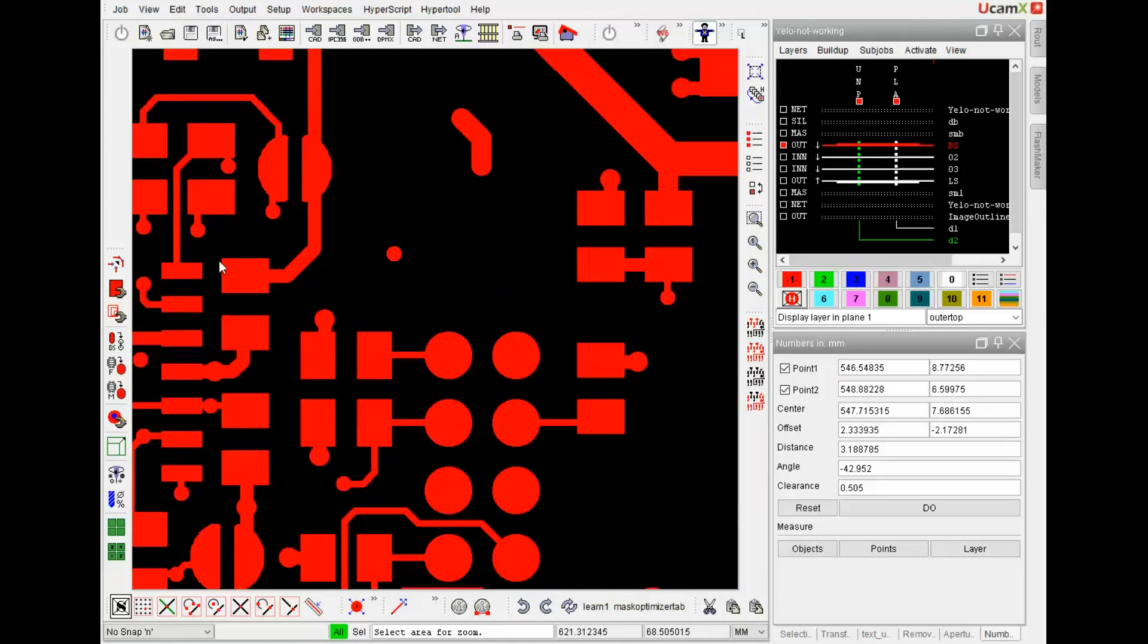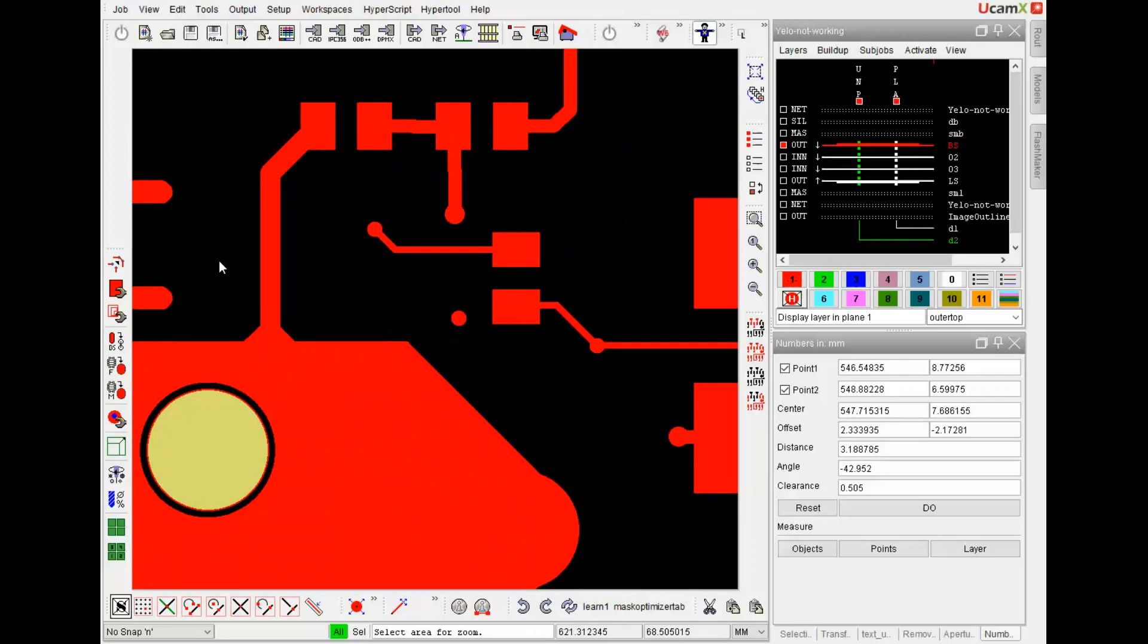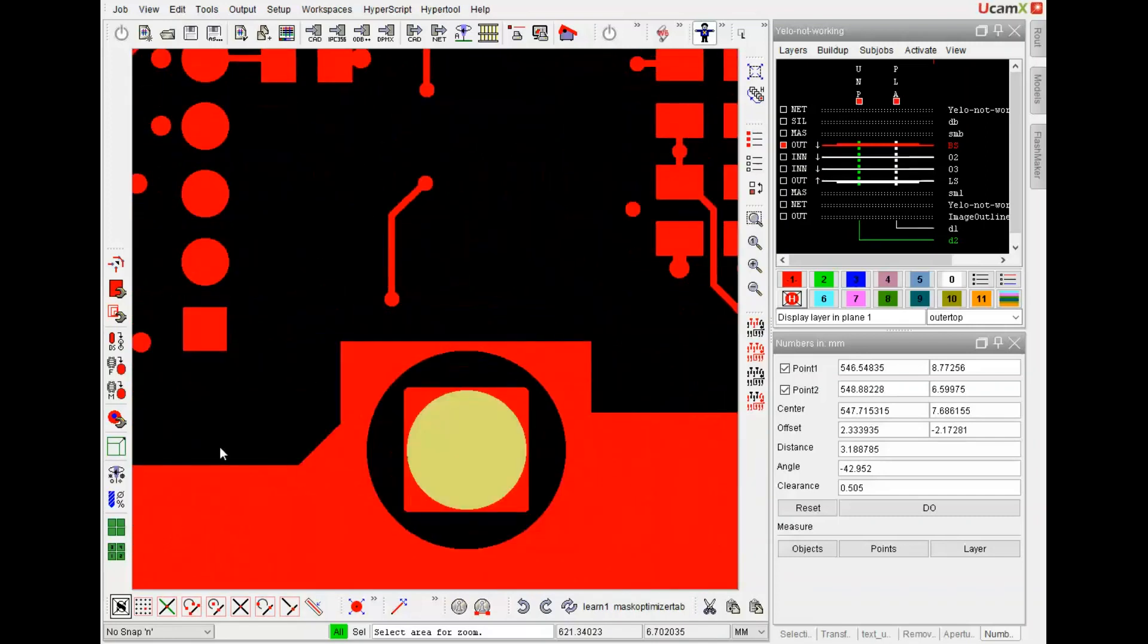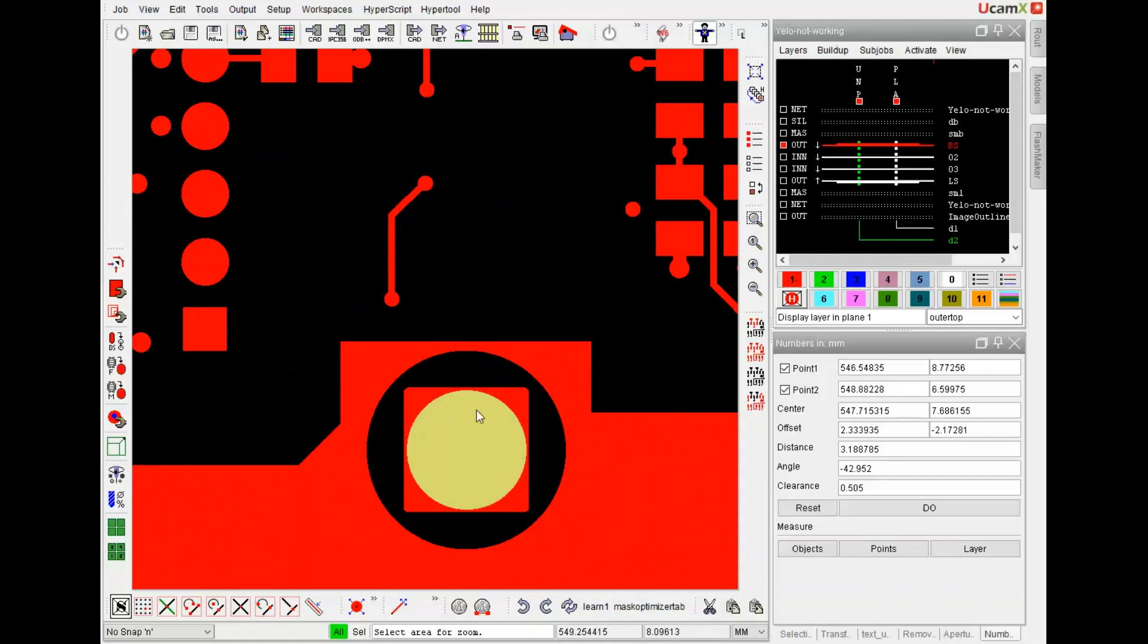That's not a good idea for the tenting process. Here we have the issue of a copper pad which is slightly bigger than the non-plated hole. And here we have a box sized copper area which is bigger than the non-plated hole.